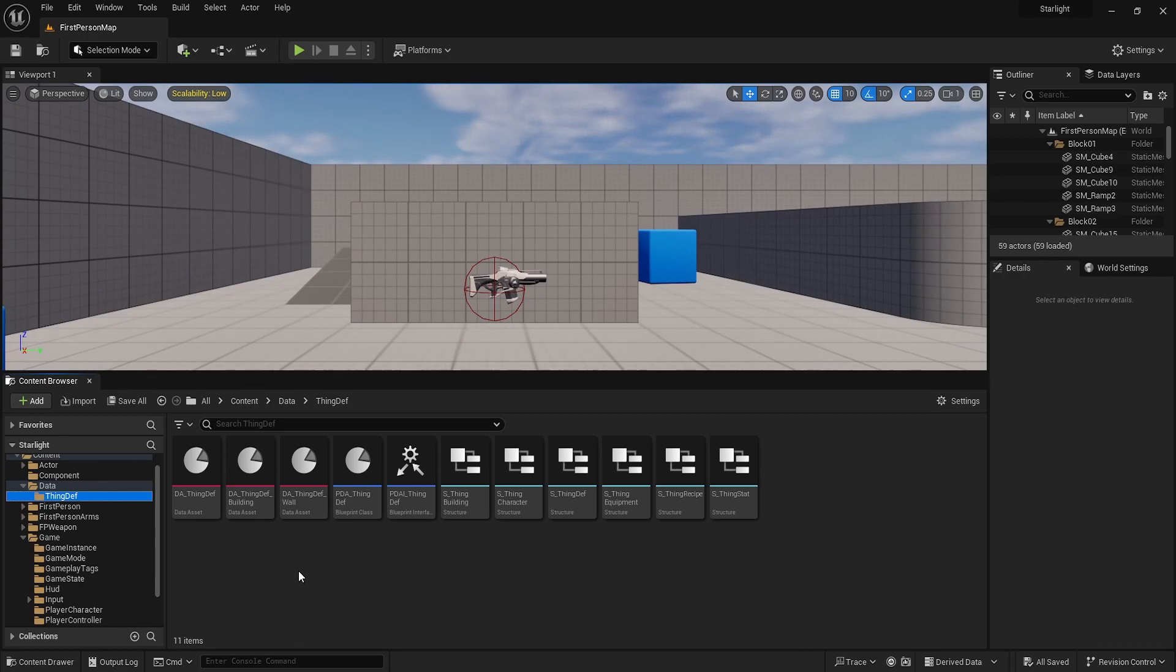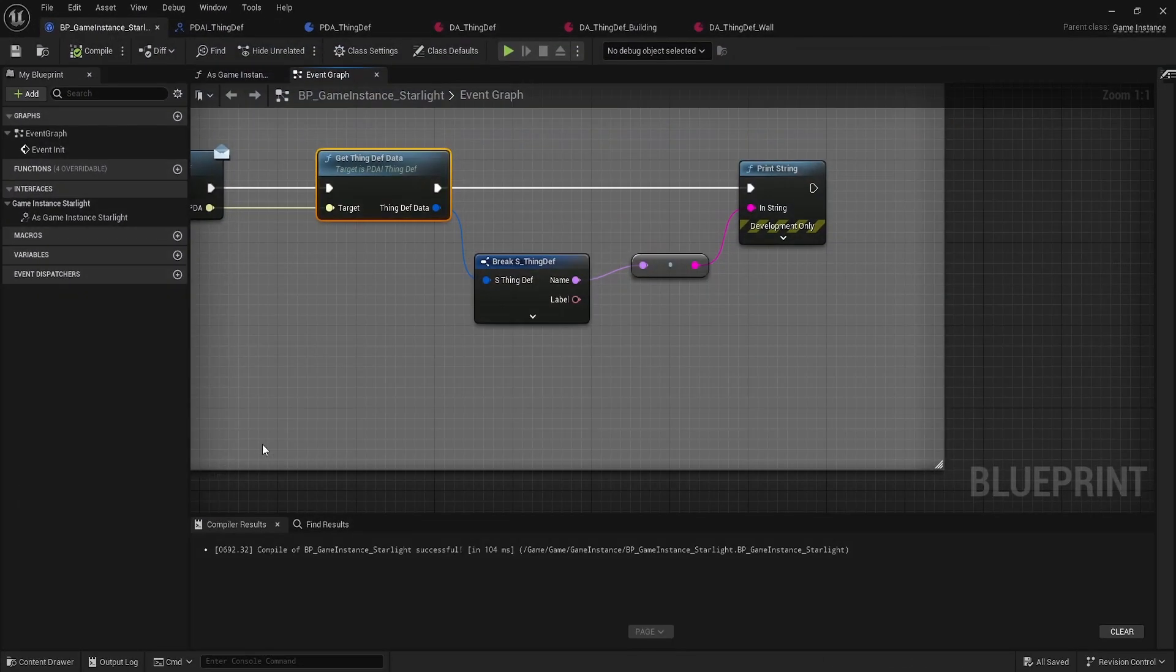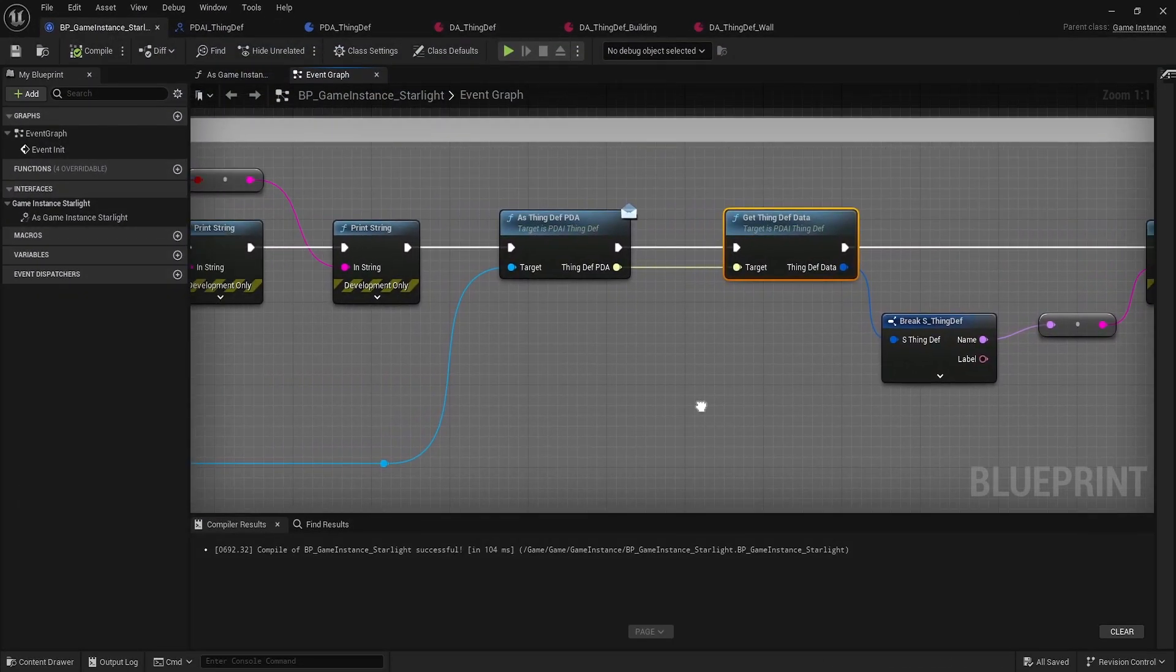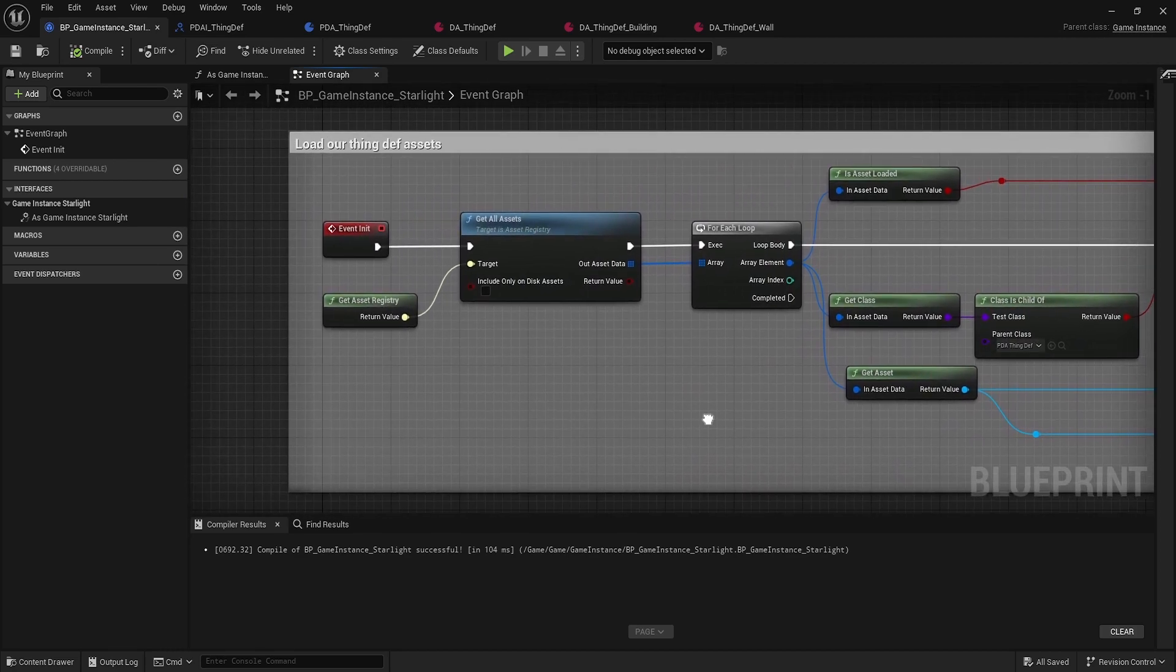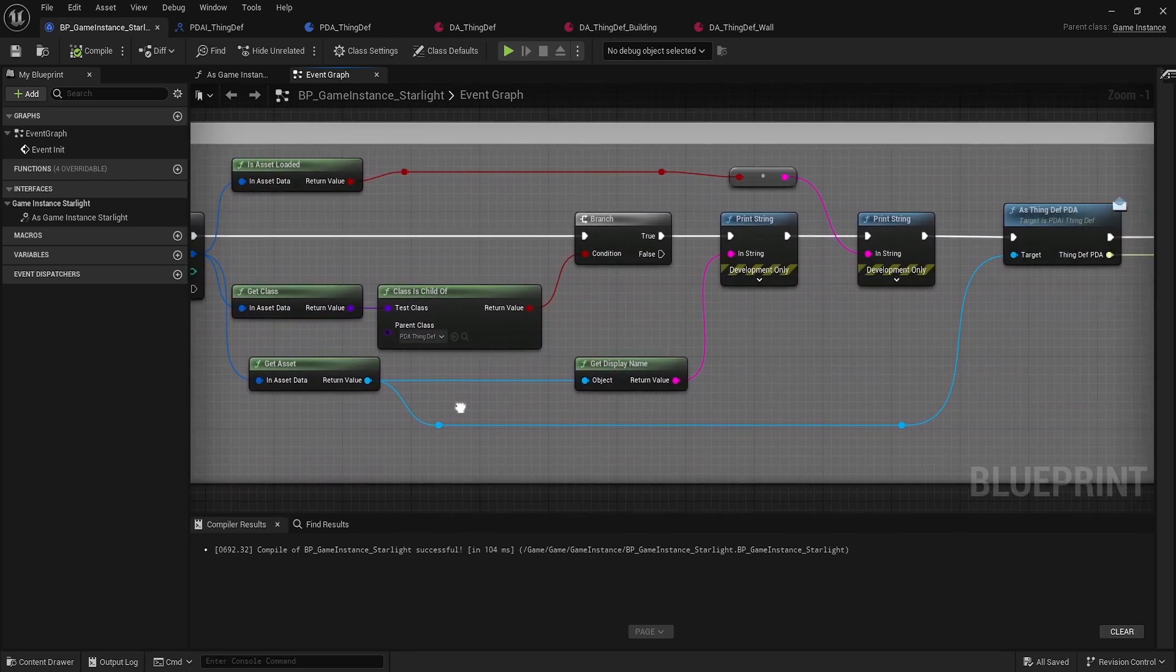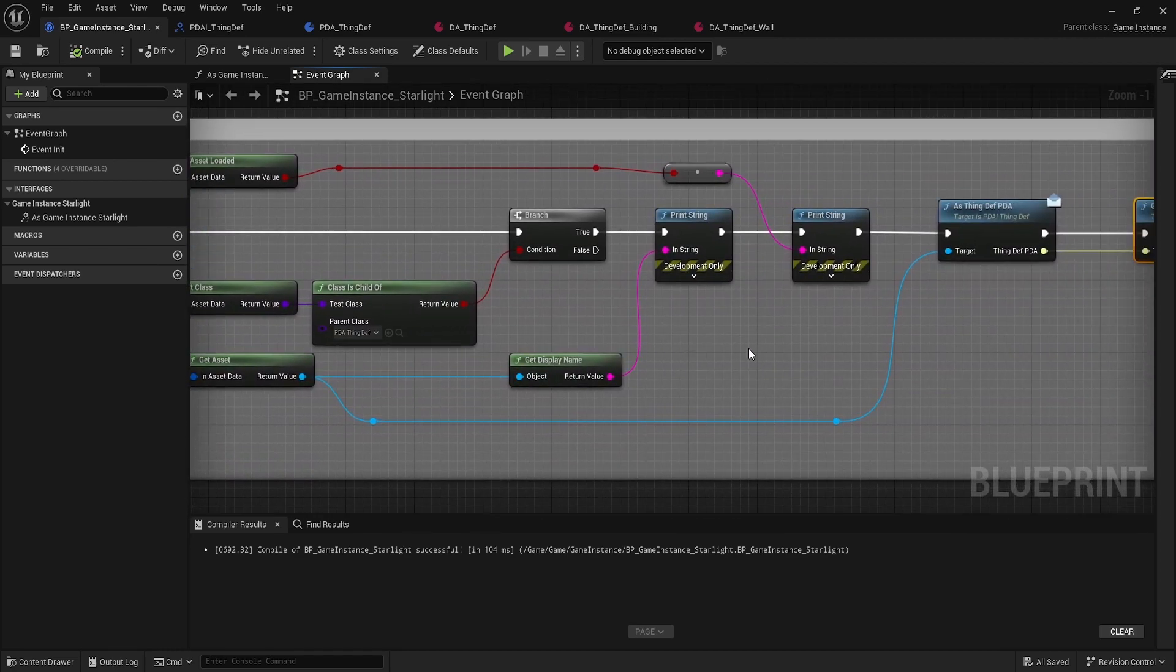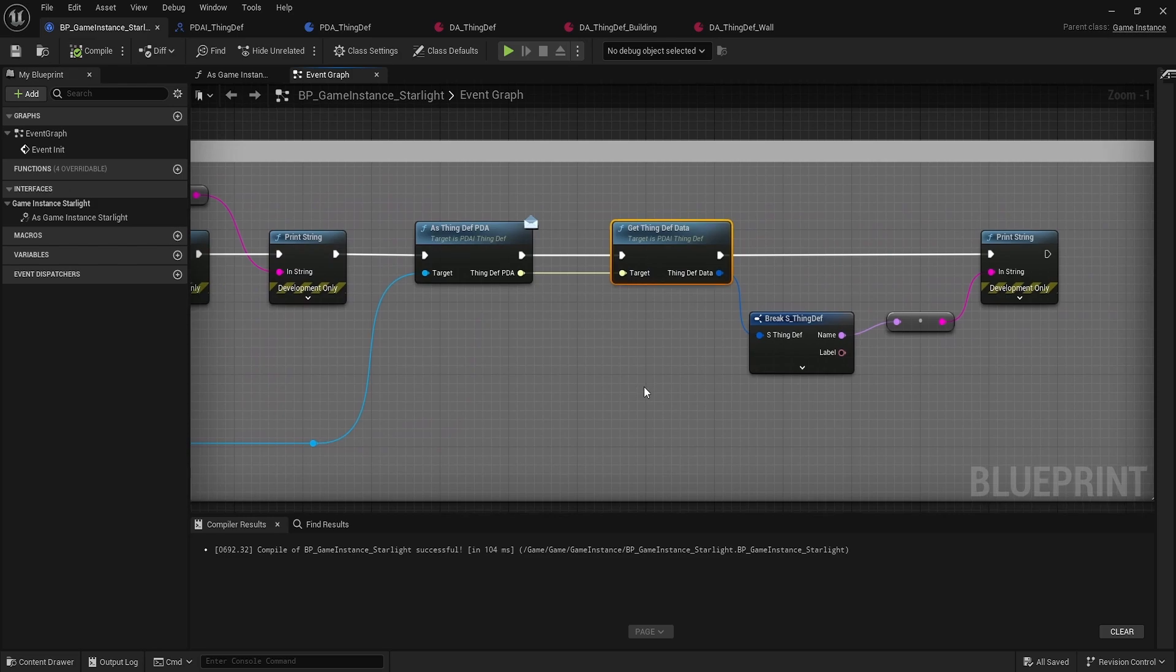This should in theory now be a way that we can actually load full assets without needing that map, so we can copy and paste, we don't have to worry about other things getting in the way of making it more time consuming.